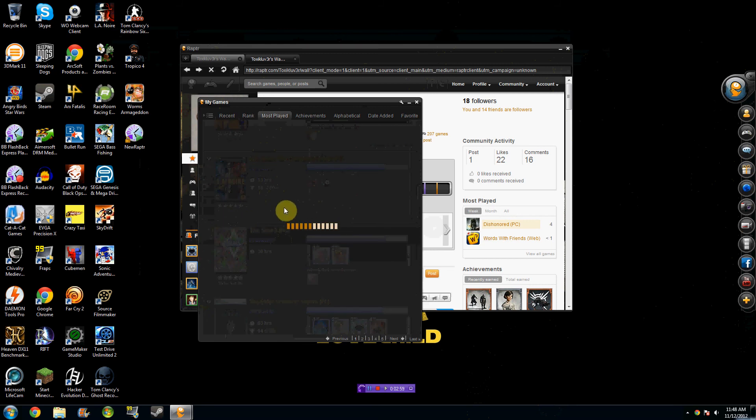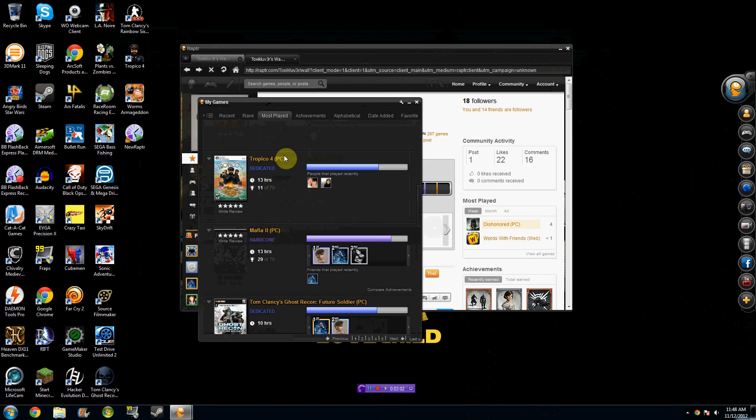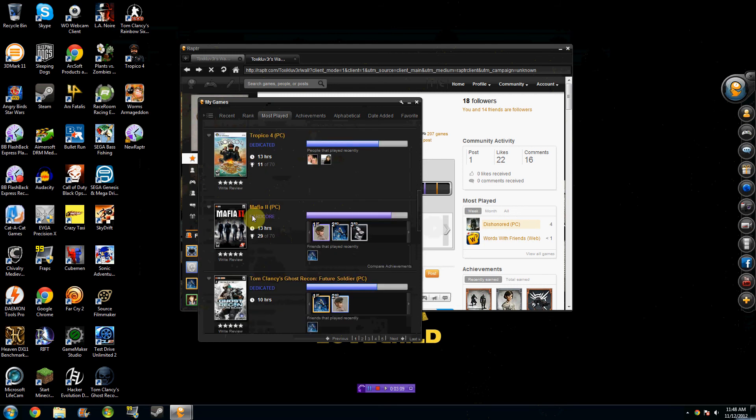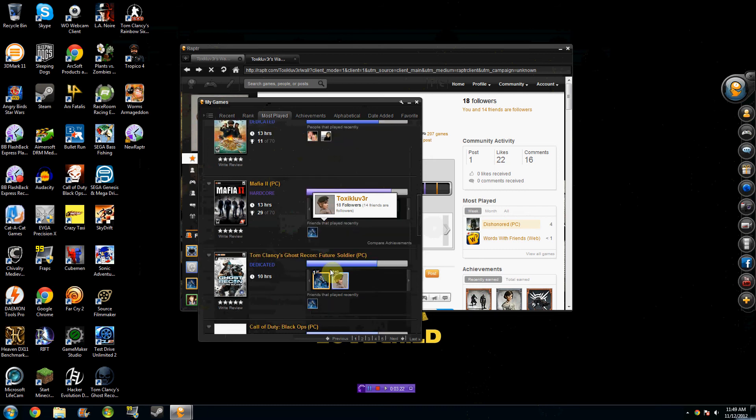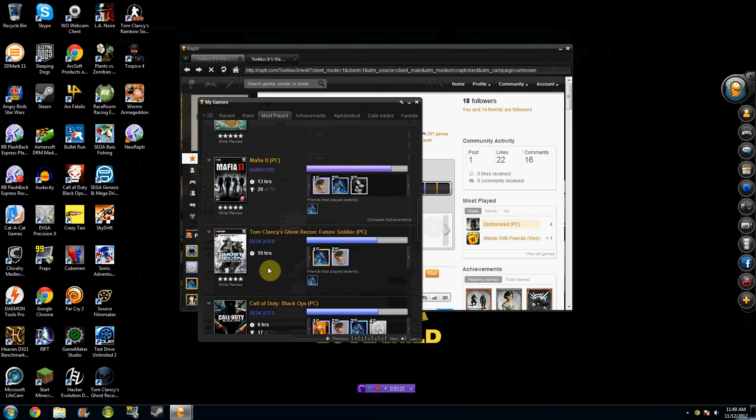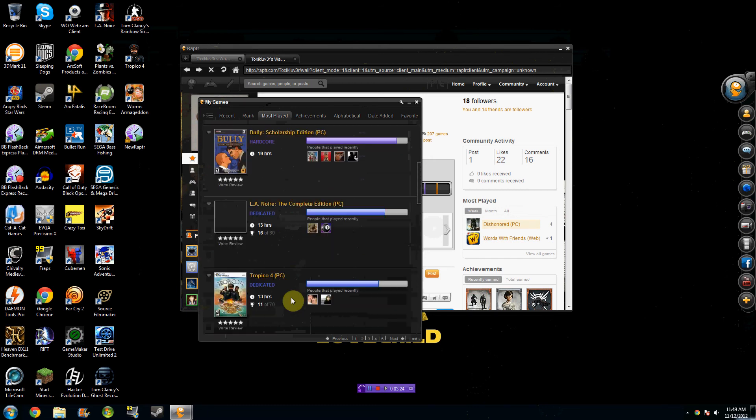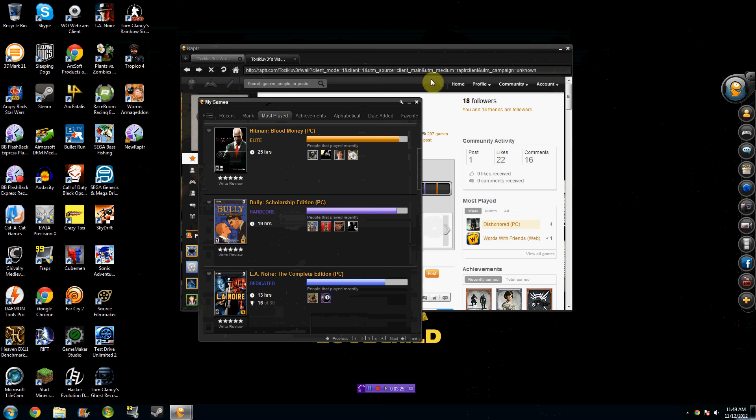One thing about Raptor that I love is that you can actually compare yourself to your other friends, and I'm like dedicated compared to the rest of my friends. You can see here in Mafia 2, I played for 13 hours, which it only took me 13 hours to actually finish it, but basically I'm first compared to all of my friends that have played it before me, and so on and so forth. So that's really cool.